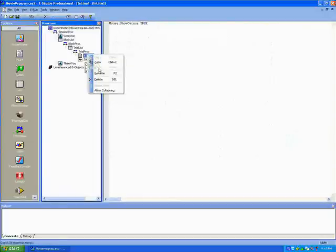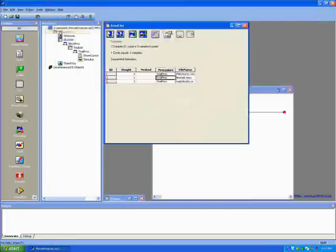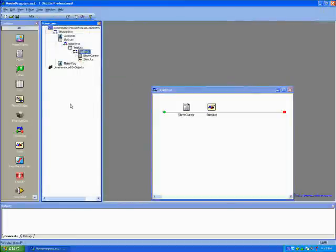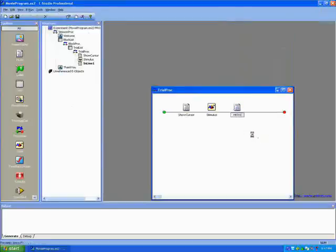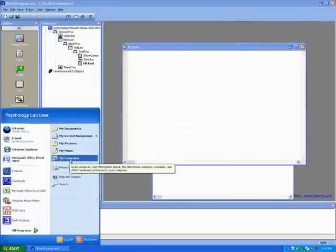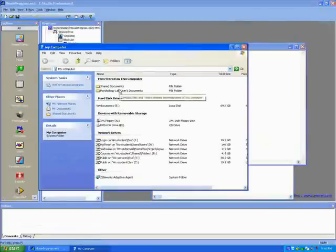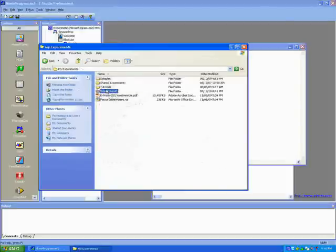We'll rename it so we know what that inline is for. Back on the trial procedure we're going to add another inline, and this is going to be for what is called a hit test. The script for the hit test I'm actually borrowing from a program that the E-Prime company has on their website. There are a lot of samples on there that are really helpful if you don't know a lot about scripting.